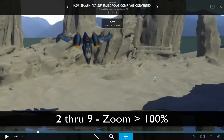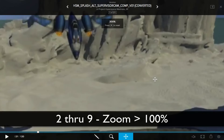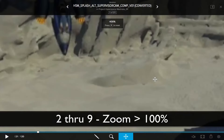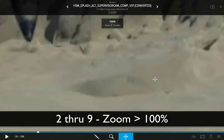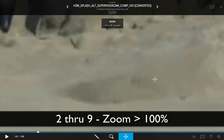If I hit the 2 key, I'm now zoomed in 200%. 3 key — 300%, 4, 5, 6, 7, 8, and 9. So I'm zoomed in 900% right now.